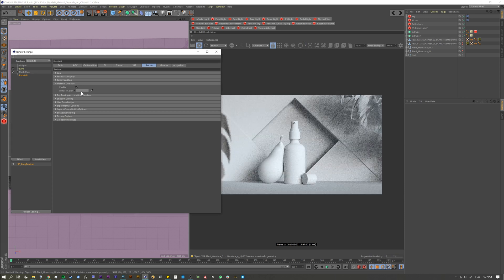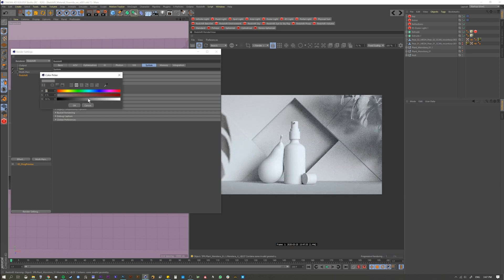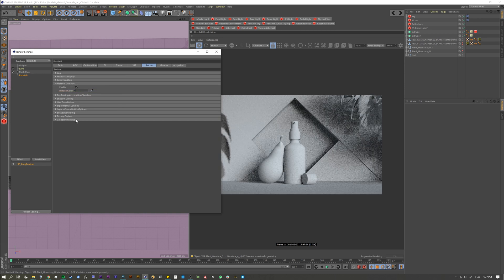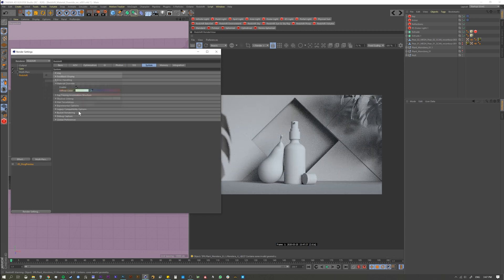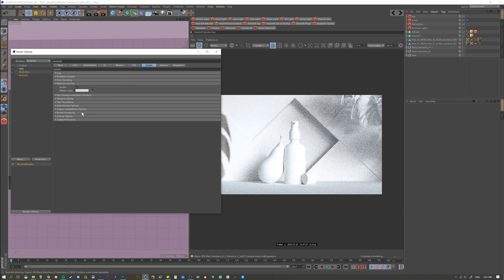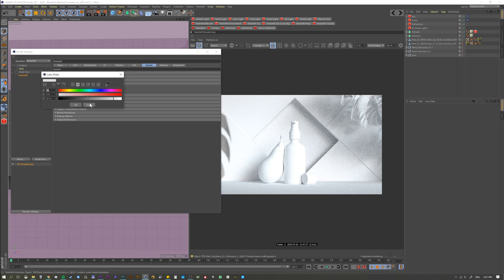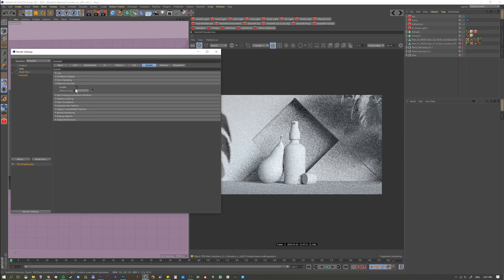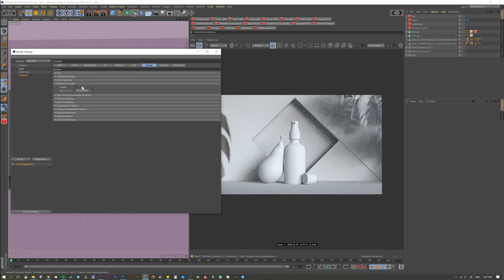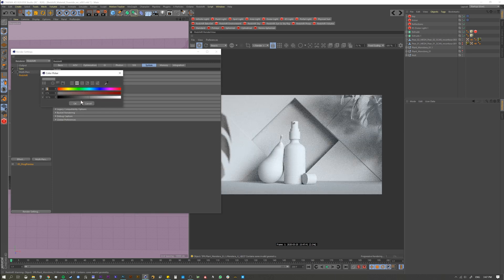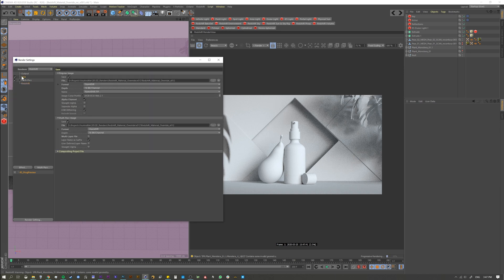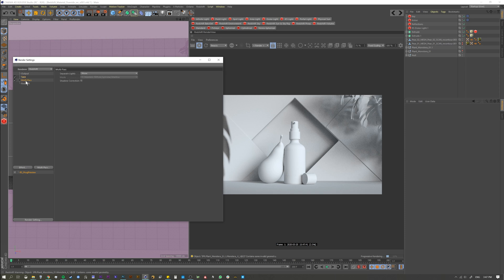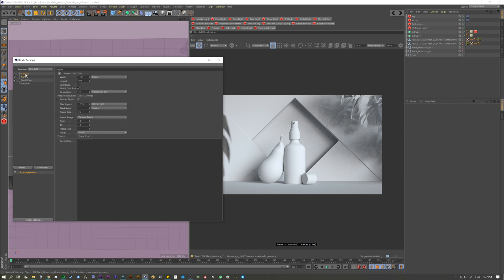Now you can come in here and adjust your settings if you want. If it's getting blown out or something, you can switch it to whatever you want. It just defaults to that 50 percent gray. So when I come out here and save whatever I'm going to save, that's what it's going to render.